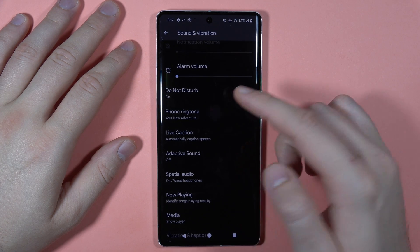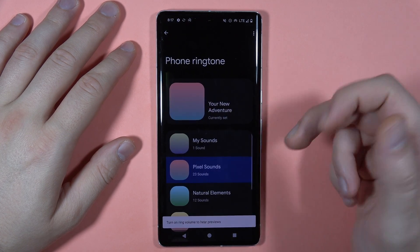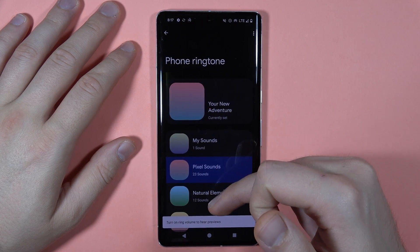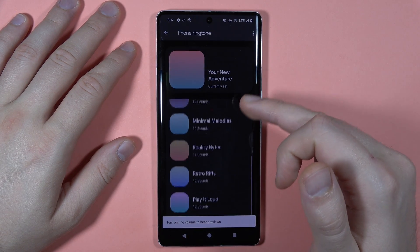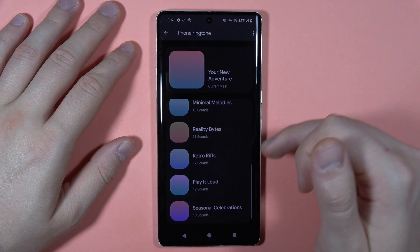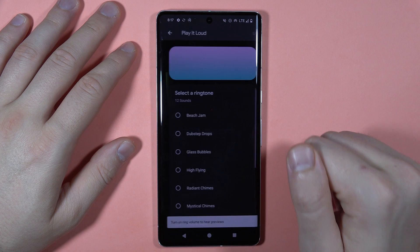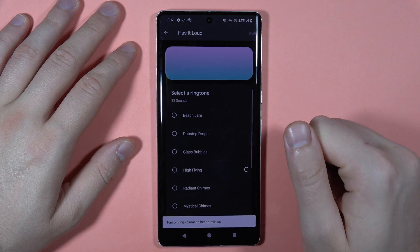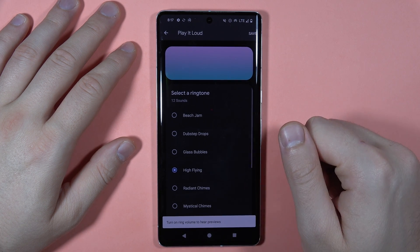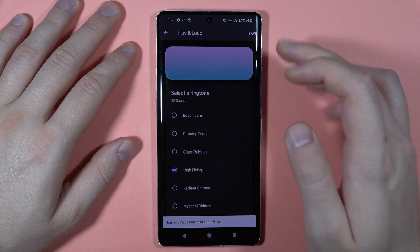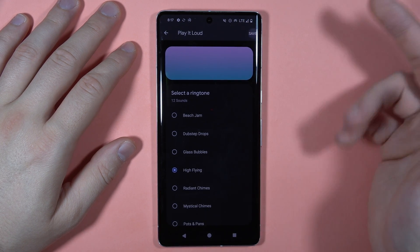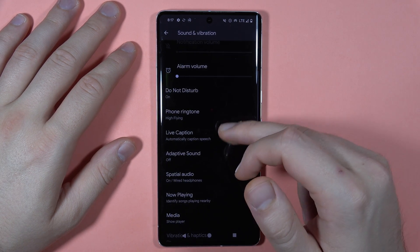We've also got the option to change the phone ringtone. On the Pixel, we've got a couple of default ringtones that you can set up. Tap Save to confirm.